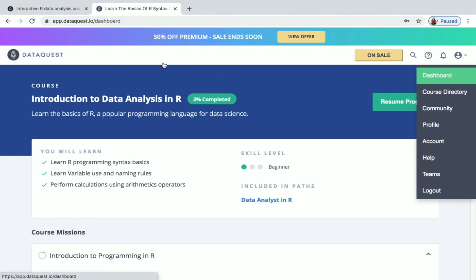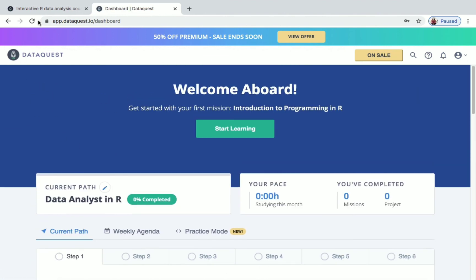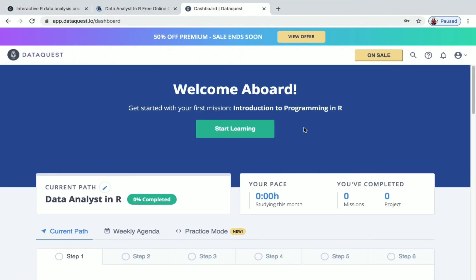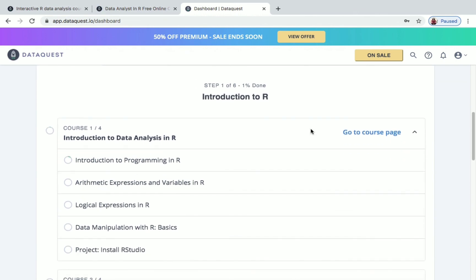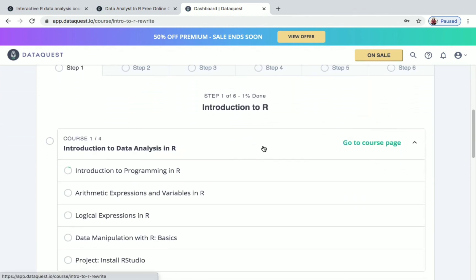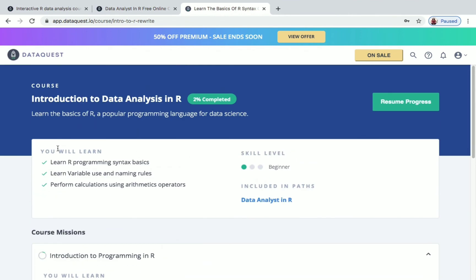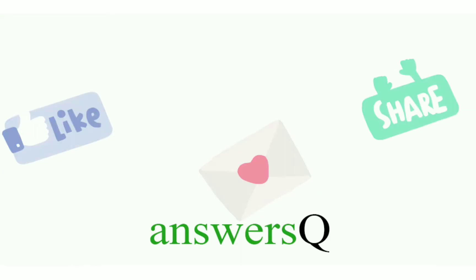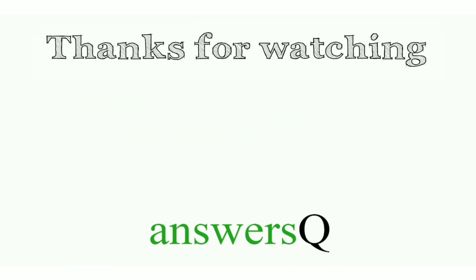There are many courses in the Data Analysis in R path, but you only have one week. After one week these courses won't be free, so make use of this opportunity if you want to learn R programming and data analysis. For more updates about free online courses join our Telegram channel and follow us on Instagram and Facebook. Don't forget to like this video, leave a comment if you need anything, and share it with your friends. Thank you so much for watching!